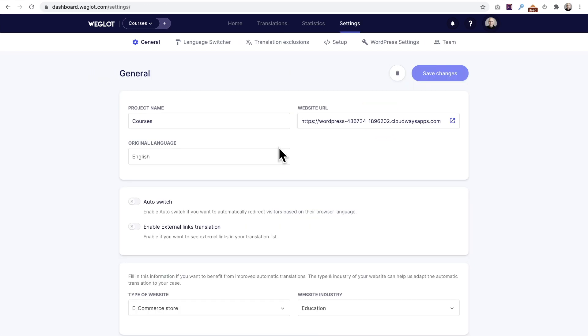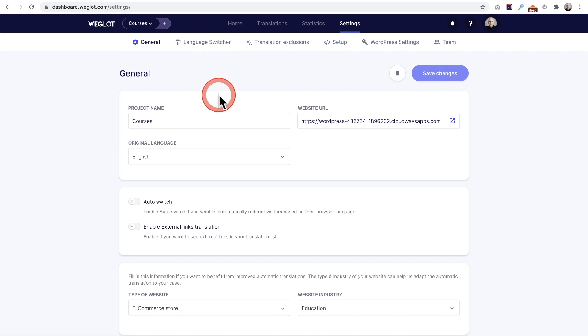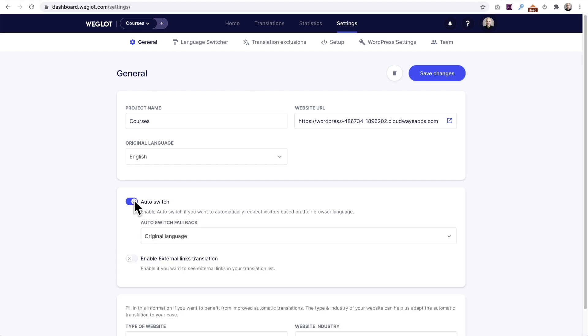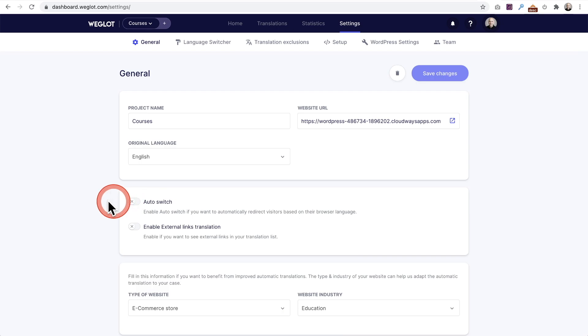Let's jump into the settings. In the settings, you're going to be able to control some things to make it the way you want, including that language switcher. This right here is interesting: auto switch. What this is going to do is check the language that the visitor's web browser is in, and if it's in that language, it'll automatically show in their language. So in this case, if someone visits and their browser is in Spanish, it's going to automatically show the Spanish translation. You can turn this on if you wanted.